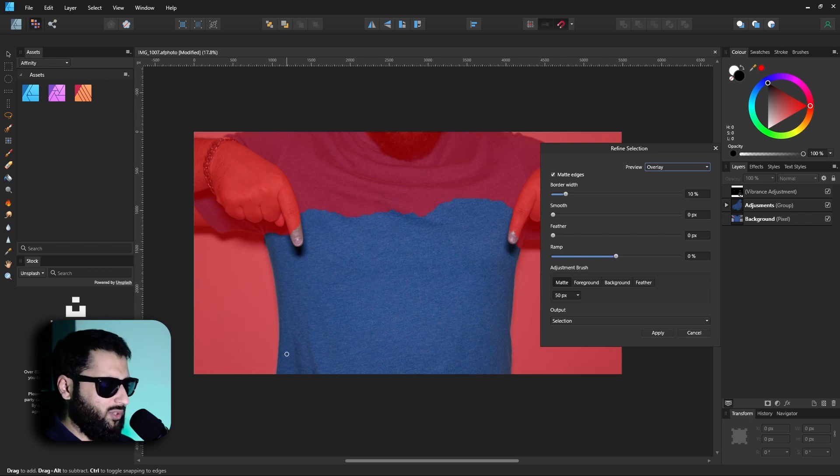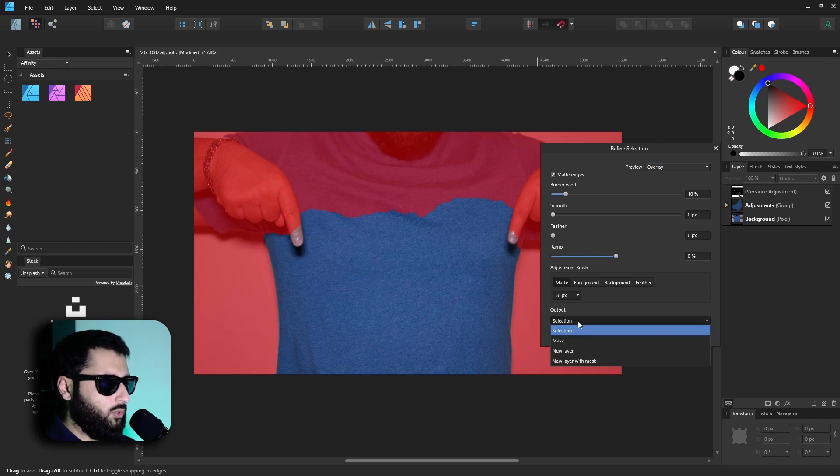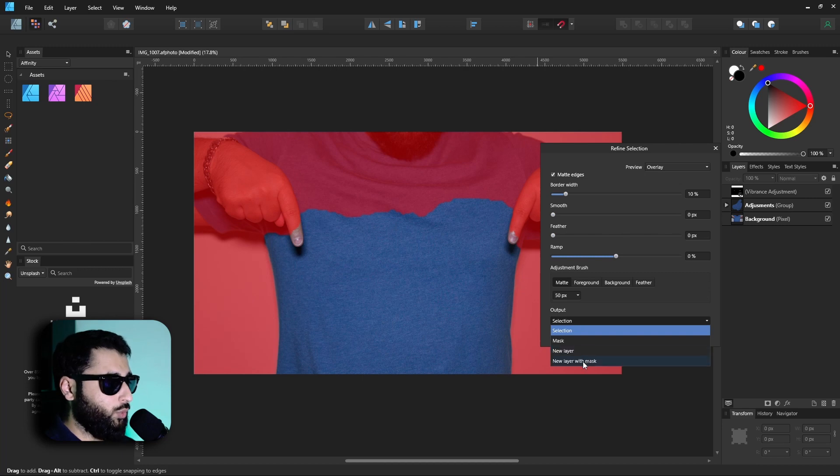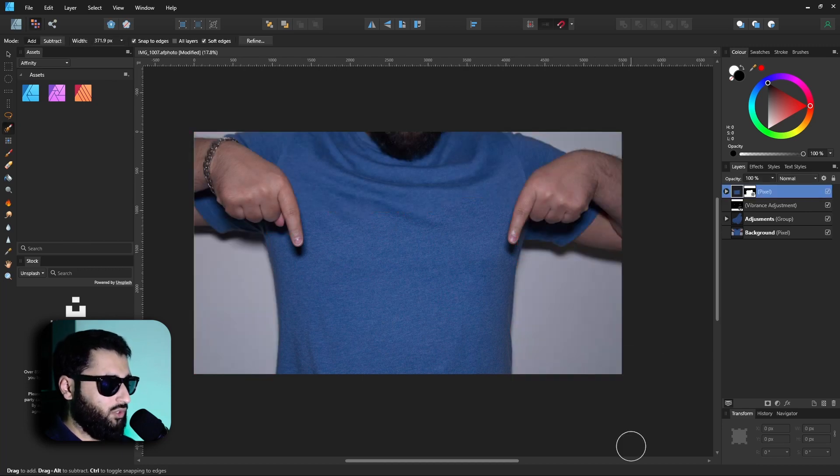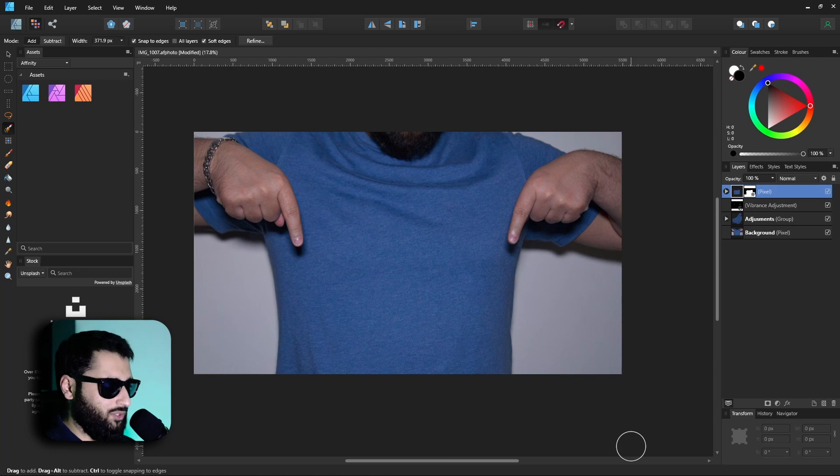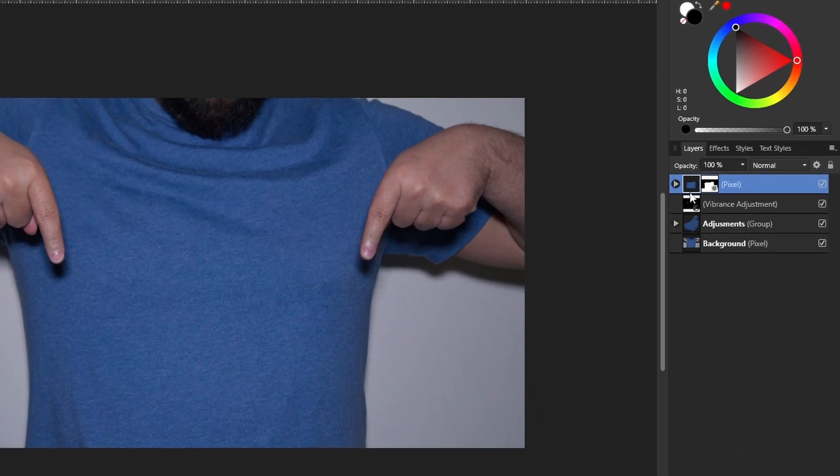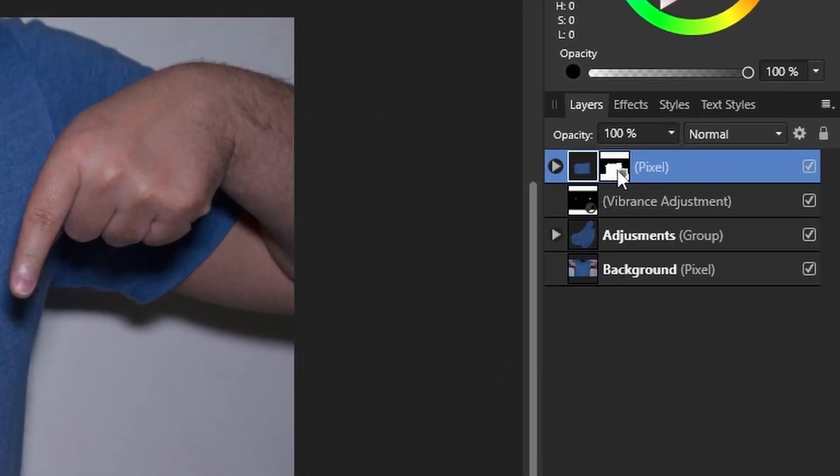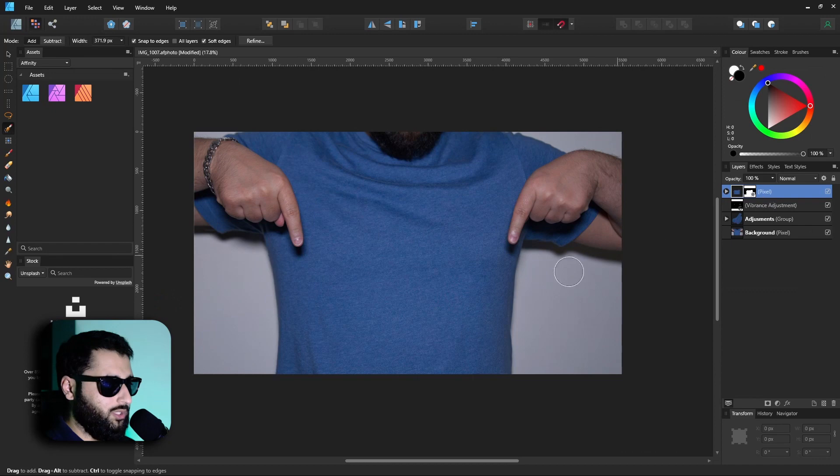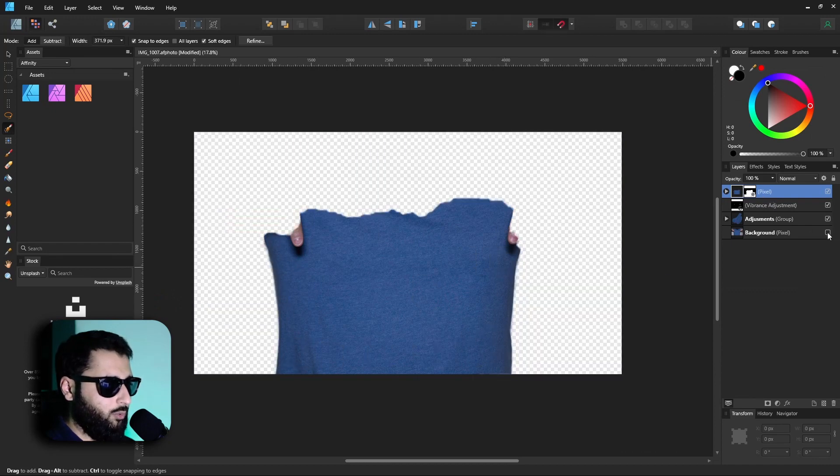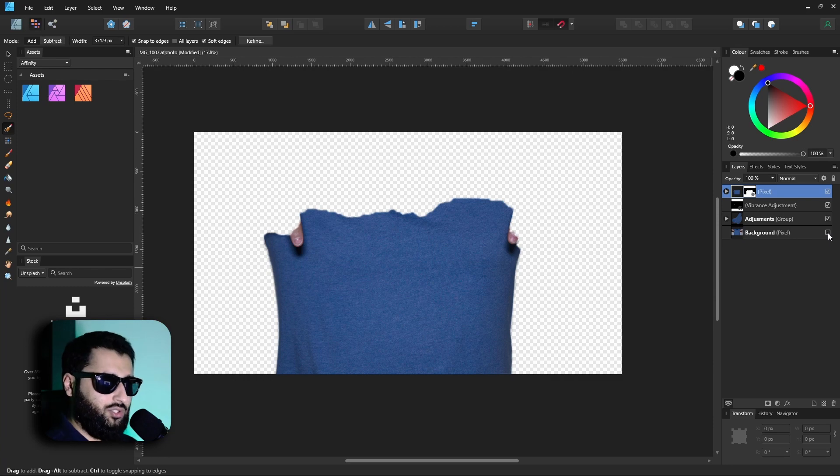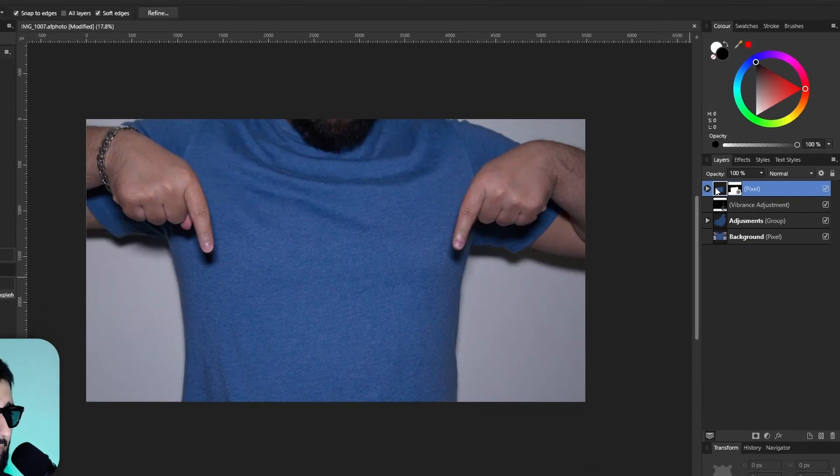So say we're going to do that, we'll keep this pretty rough, and what we want to do is under the output section is go down to new layer with mask and hit apply. Now you'll see nothing really has changed, but if we look up in our panels here we've got this pixel layer which is actually a duplicate of our torso. So if I hide our background you can see that's our selection that we made earlier.